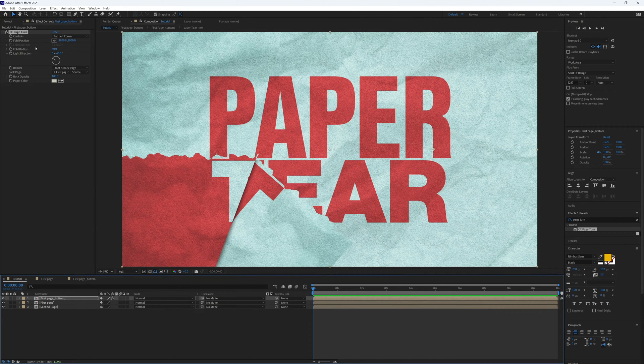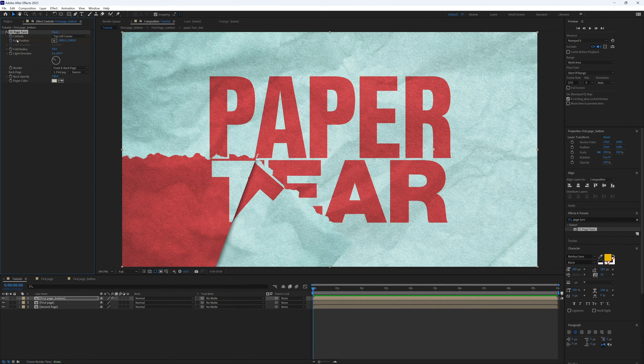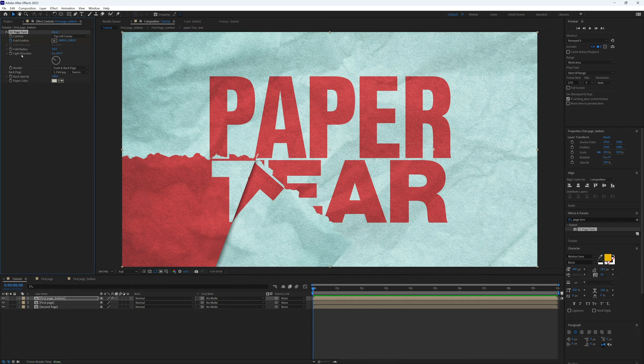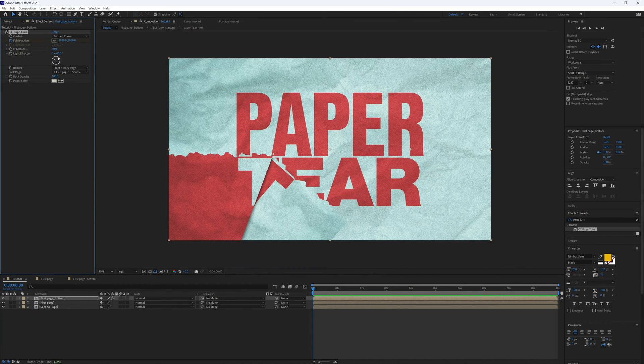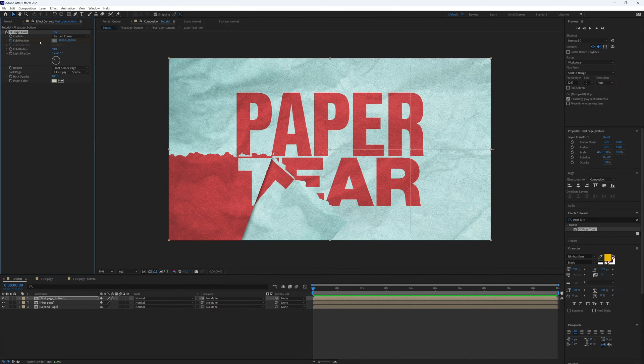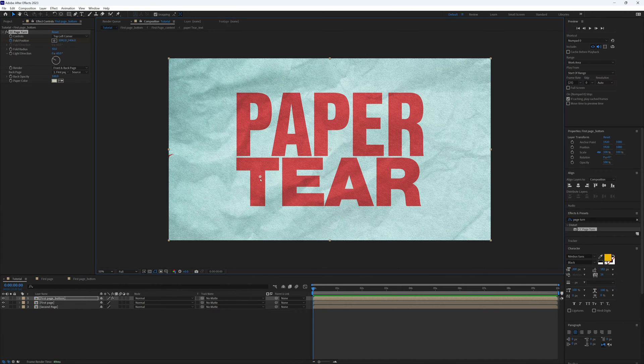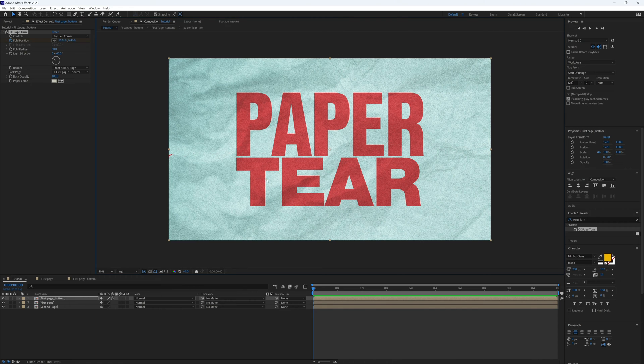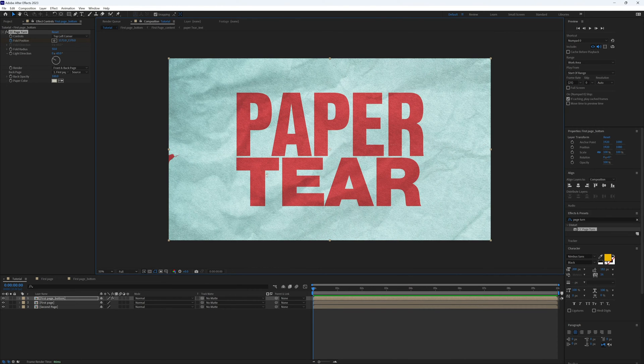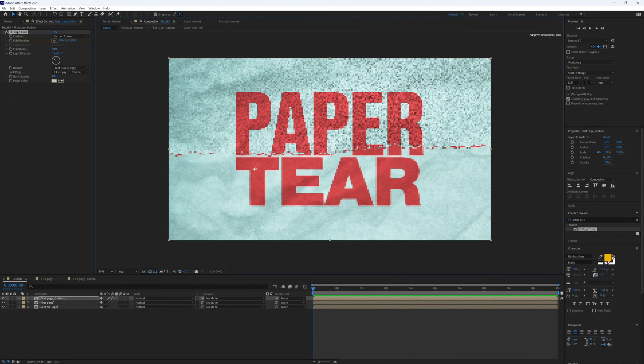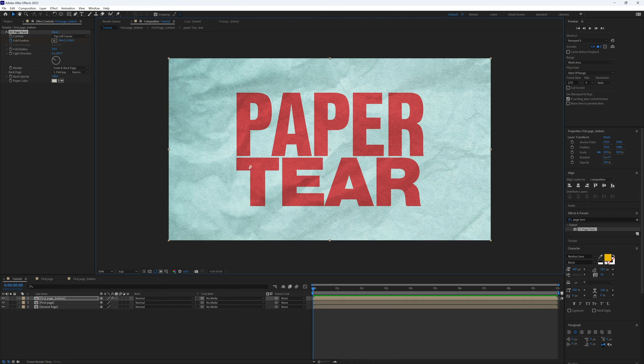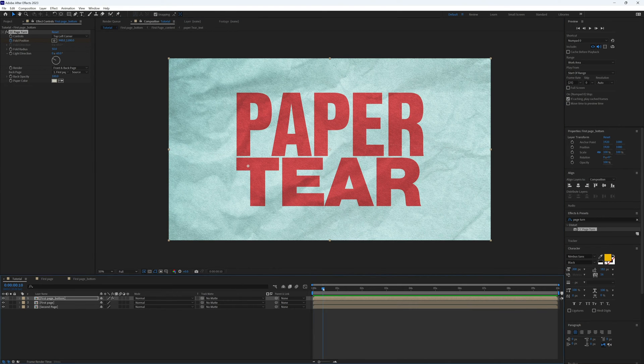Then at the start of our animation we want to create a keyframe by clicking the stopwatch next to fold position. Zoom out, and now we want to change this just so it's completely in position but not too much past it, around there.